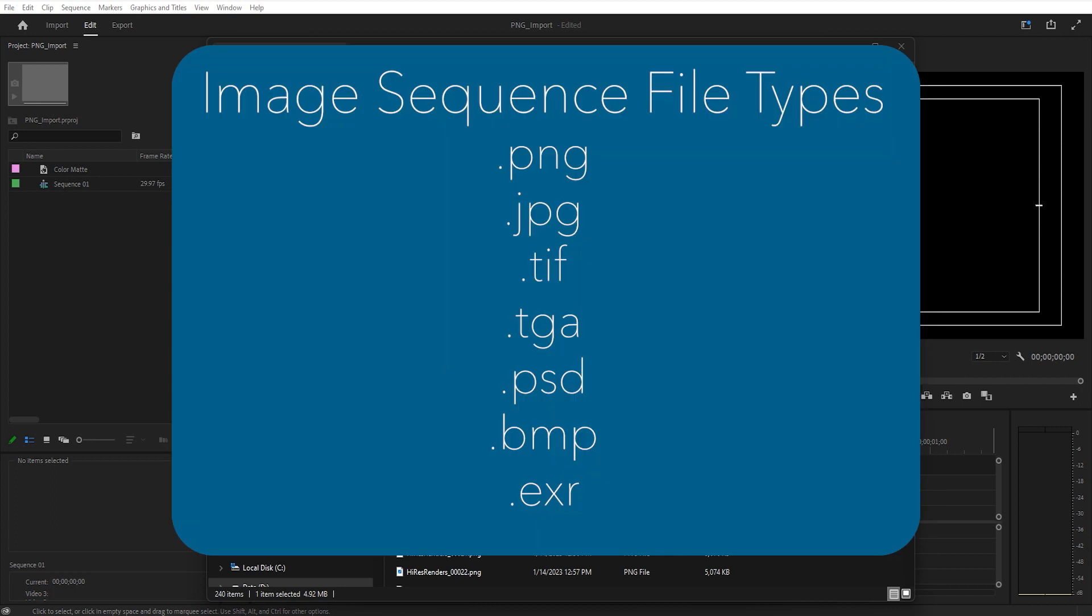There are other types of image sequences you might come across, such as JPEG, TIFF, TARGA, bitmap, maybe even a Photoshop file image sequence. But the one we're looking at today is a PNG file format.